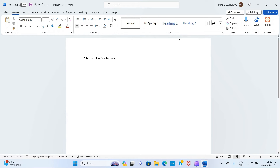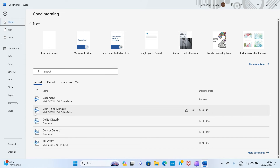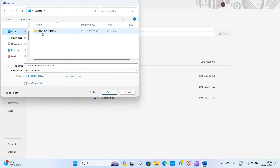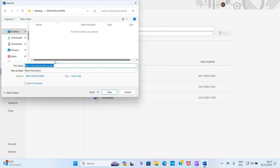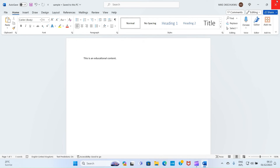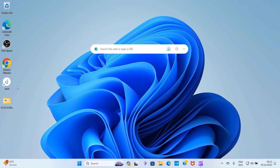Once you're done creating the document and want to save it in the folder on the desktop, click on File, then Save As, then Browse. Navigate to the Desktop folder, double-click on the GTech Education folder, give the file a name — for example, 'Sample File' — then click Save. That is how you create and save a file inside a folder.